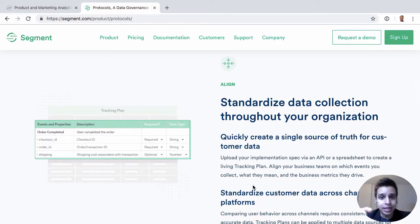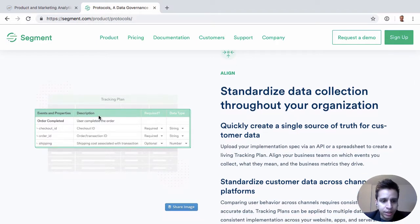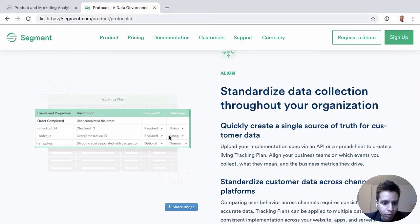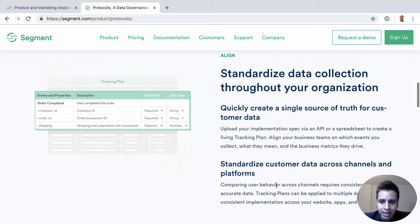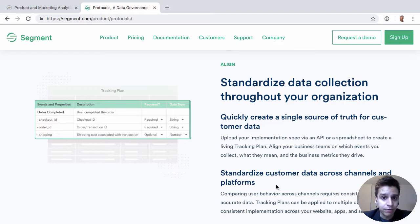Once you have this product, you can use it to maintain the data. You'll see events — for example, here is an event called 'Order Completed', with a few properties, and you can specify if the property should be required or optional, and what data type it is. This simply helps maintain the data so that if an event comes in that's missing something, it will be flagged, and it might not flow down to the actual destinations you have in Segment.